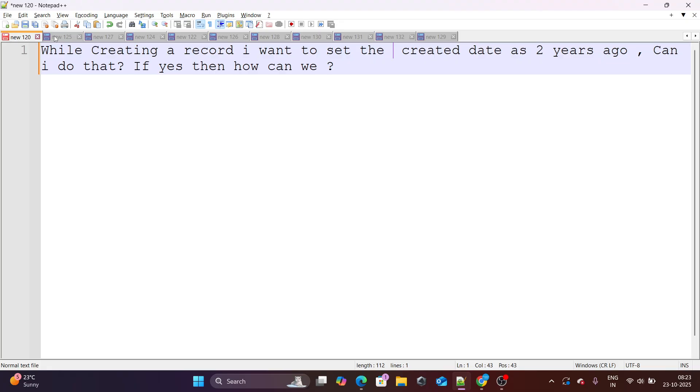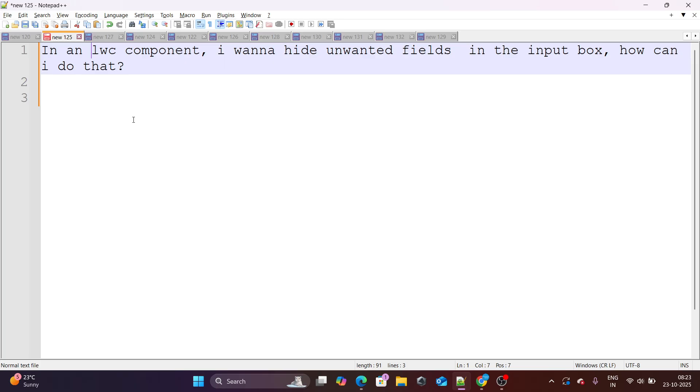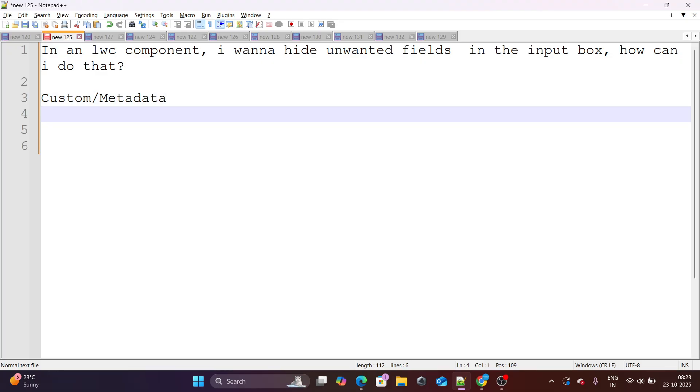Let's move to our next question, which states that in an LWC component, I want to hide unwanted fields in the input box. How can I do that? Now, if I read this question properly, these fields are unwanted right now, but they can be wanted tomorrow or they can be wanted like half hour after this. So how do we deal with this situation? I'm considering these fields are unwanted right now, but there is a possibility that I might need these specific fields again. How can I solve this problem? Here what I'm going to do is I'm going to use a custom setting or custom metadata.